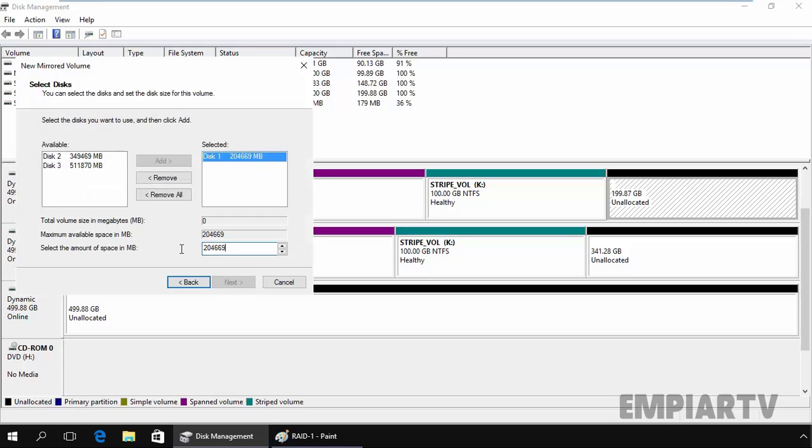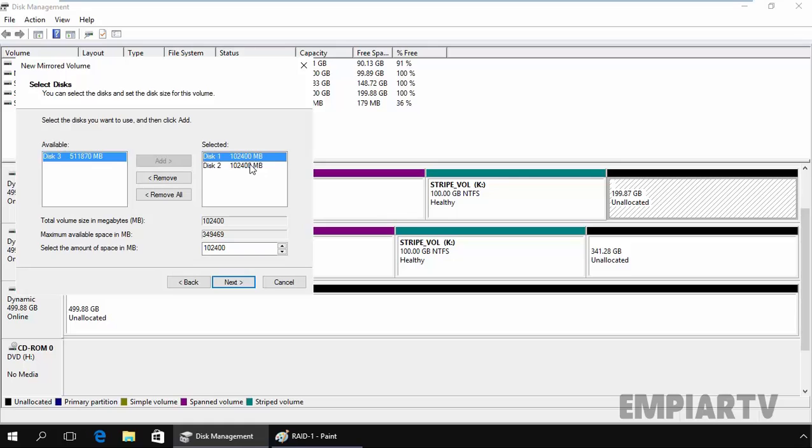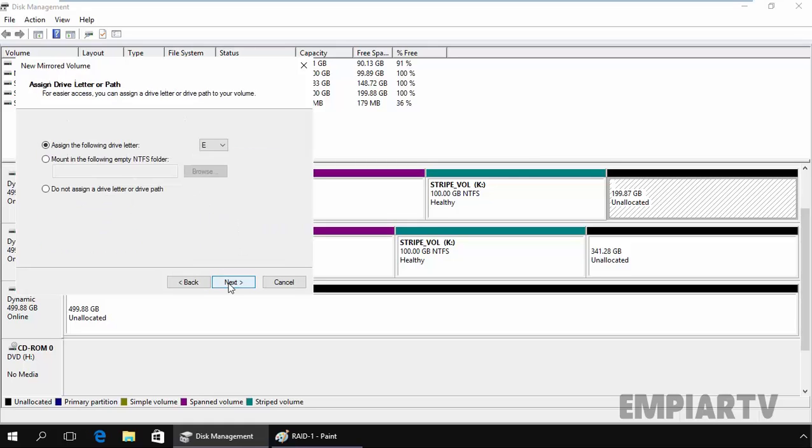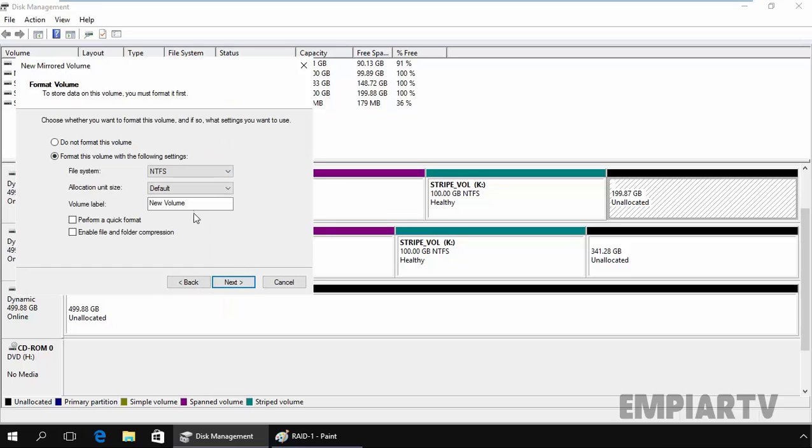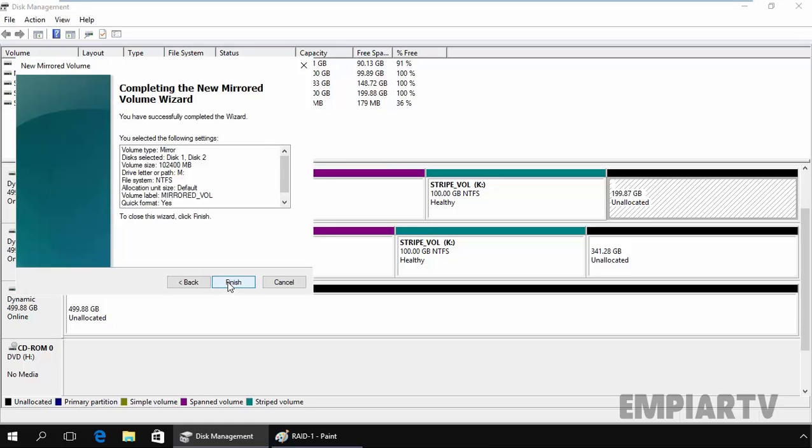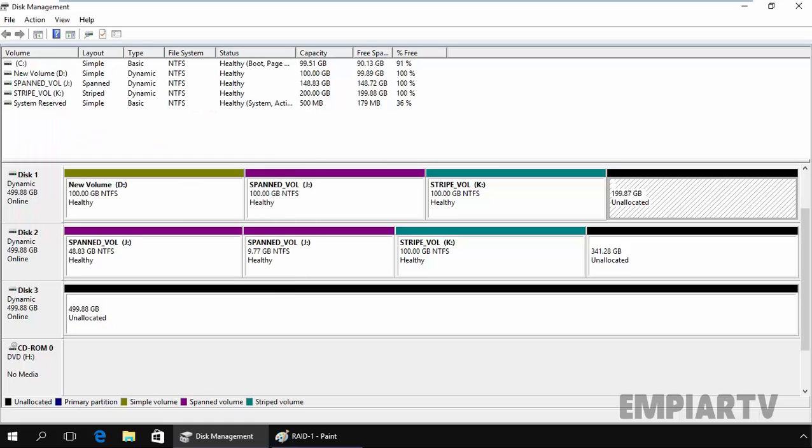On disk 1, we are going to select 102,400, and from disk 2, click on add. It will also take the same amount of size from disk 2. Click on next and let's specify M. Click on next and volume name. Let's specify mirrored. Select perform a quick format. Click on next and click on finish.